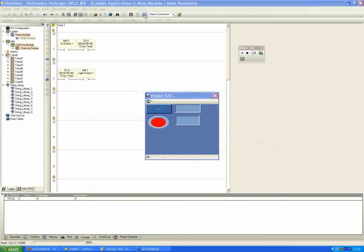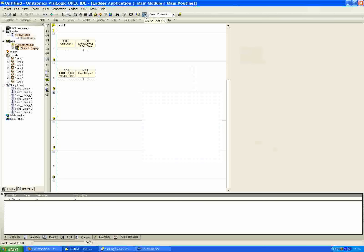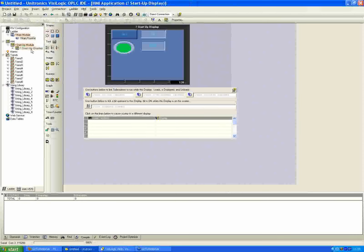We'll continue. I'll hop off online test mode and go back to the HMI. We'll take a look at one more method of implementing a timer — not a different type, but a different programming approach.